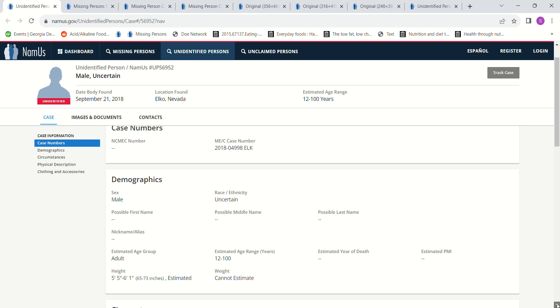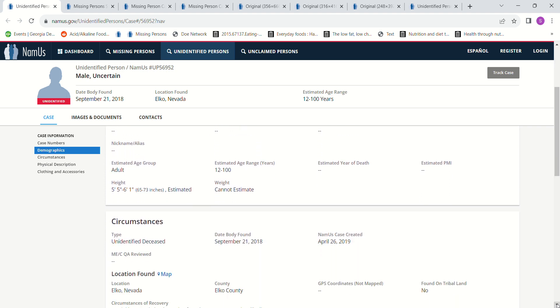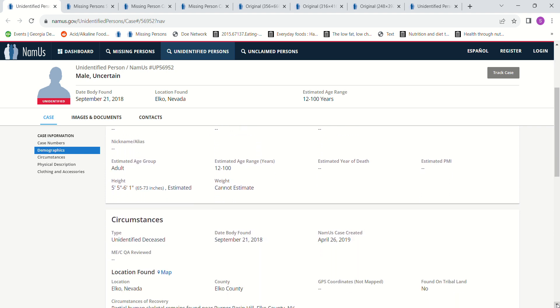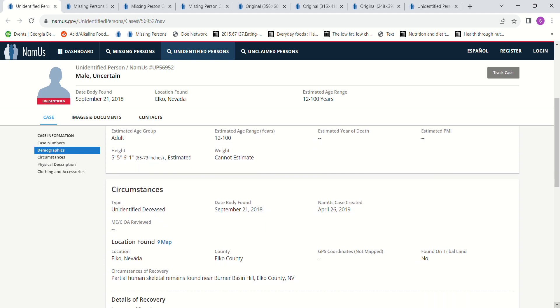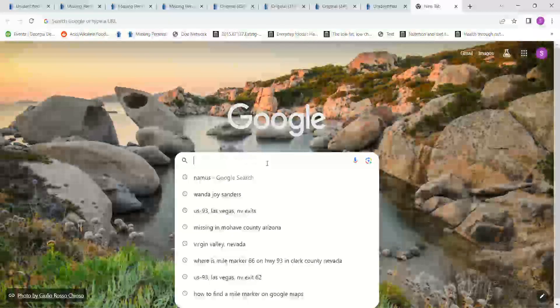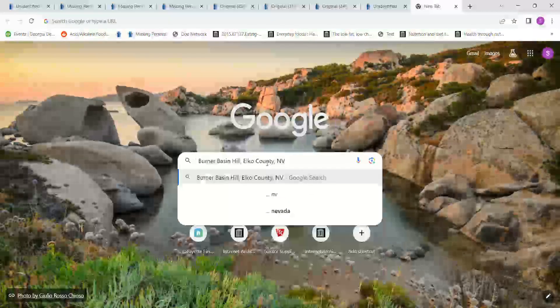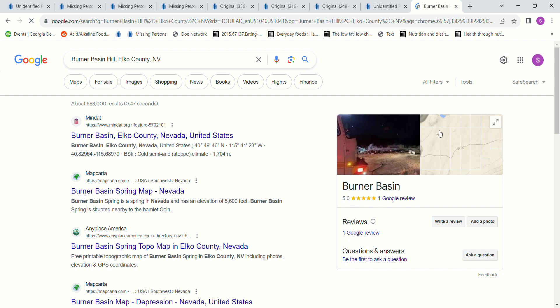There's no estimated PMI. Elko County, Nevada. Partial human skeletal remains were found near Burner Basin Hill in Elko County, Nevada.